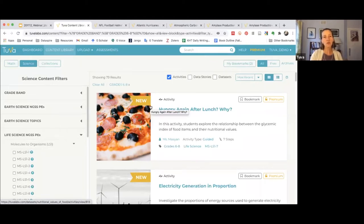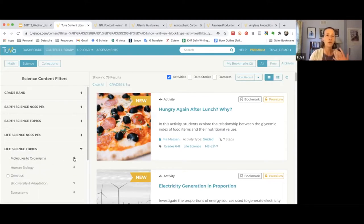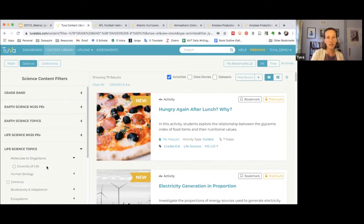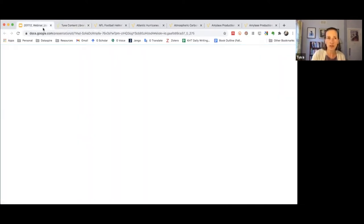That gives you a bit of an overview of how to search and filter for content specifically related to science, or the grade level or topic you're looking at, as a way to narrow down all the science content TUVA has and make it relevant for your topic area.